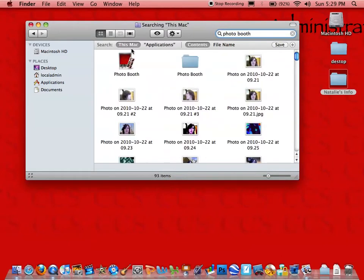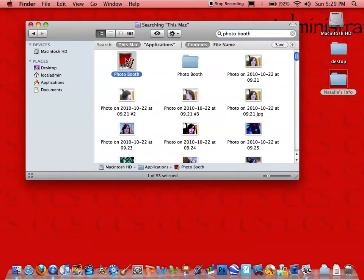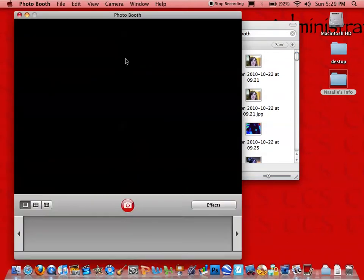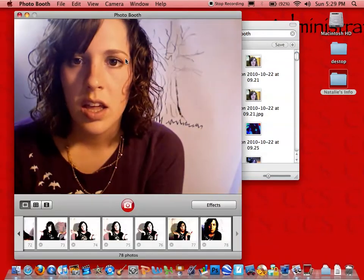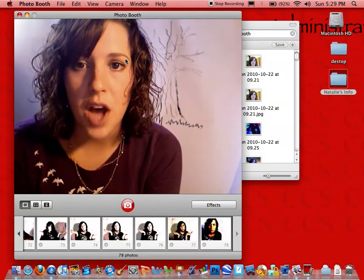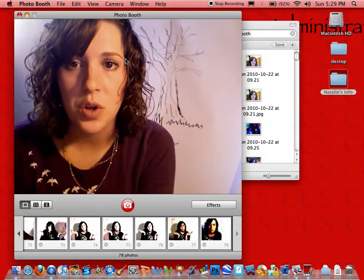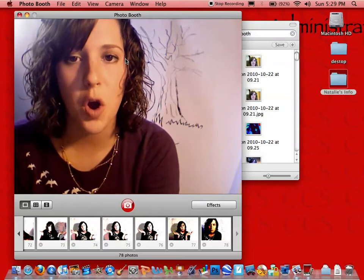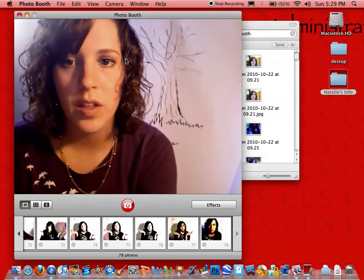And there's our application right there. The Photo Booth application looks like a red curtain with a strip of photos beside it. We can go ahead and open that. This is going to use the camera on the top of your Mac so that you'll see yourself when you open Photo Booth.